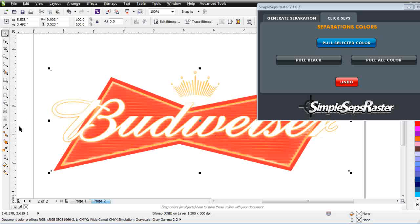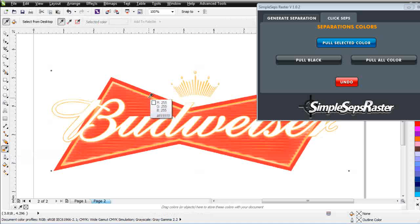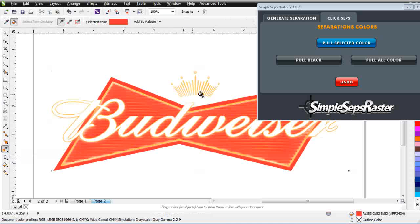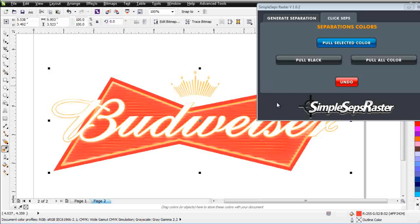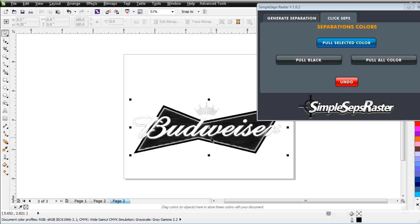At this point, what I want to do next is I want to go ahead and pull my red. Now watch this. Something I've never seen before in the industry. As easily as taking the Eyedropper tool, coming over, clicking on my color, and then coming over here and clicking on Pull Selected Color. And within a second, I've had my red pulled out and the separation is set up.